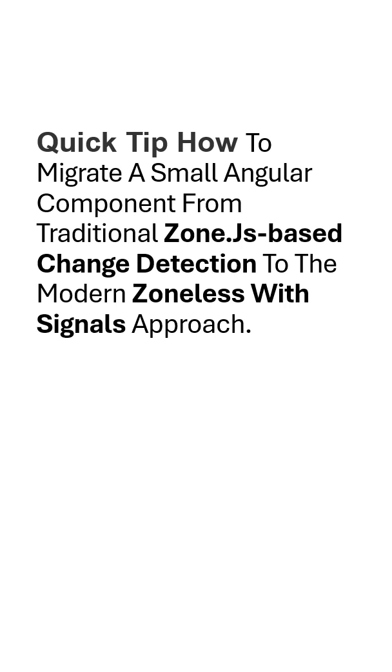Basically, we can use signals in our application and we can migrate any component to zoneless, which means improving the performance of the application.